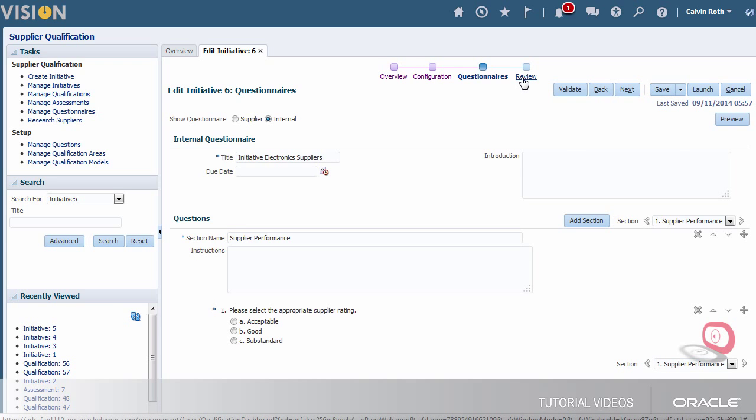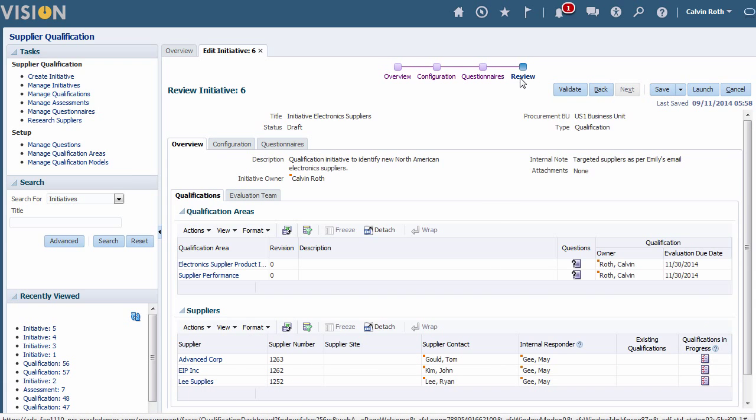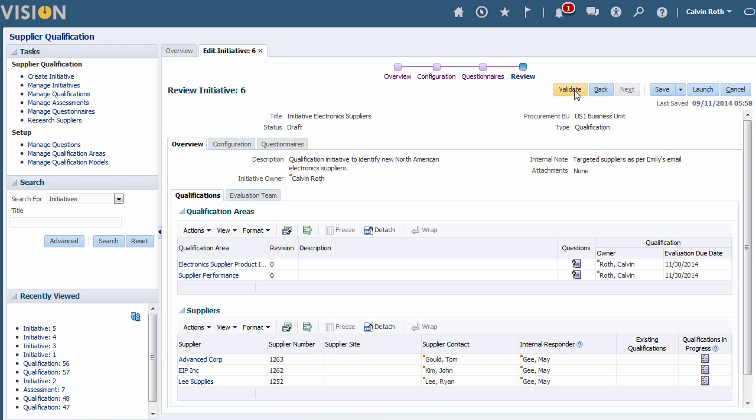I'll take one last look at the initiative and validate it to check that it's complete. After it validates I'll save and launch it.